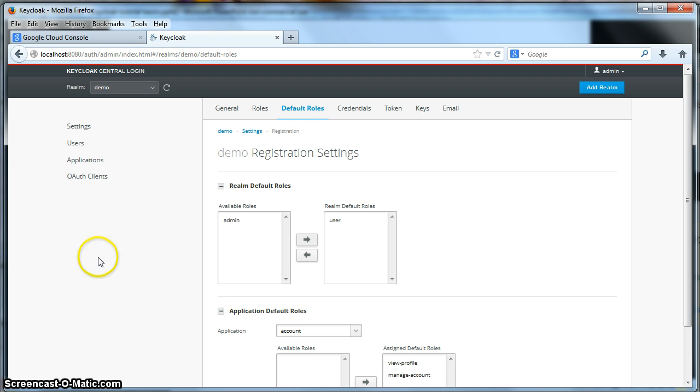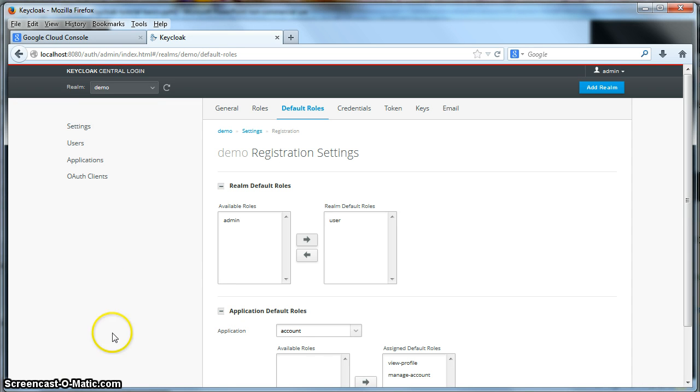So now, when I register a new user, that user will be allowed to access the customer listing page. So let's do that.